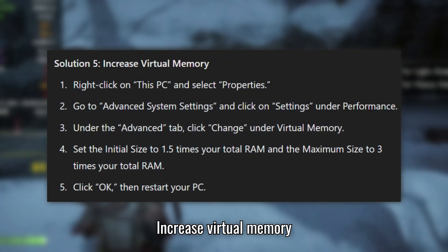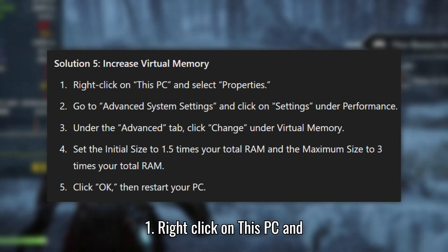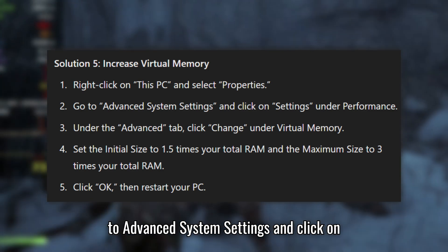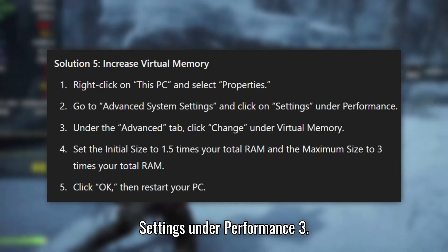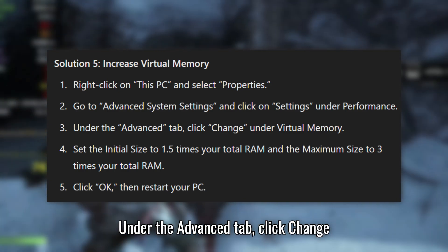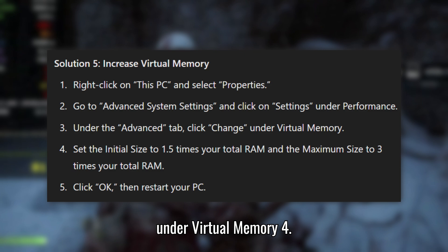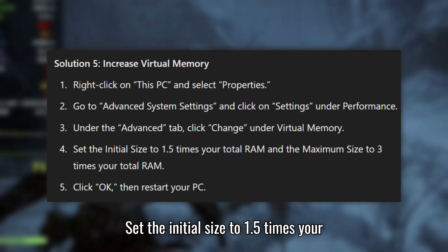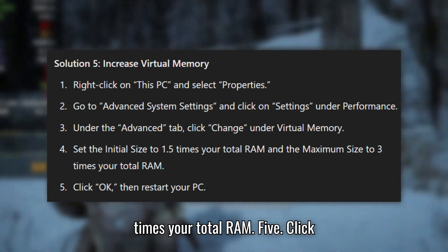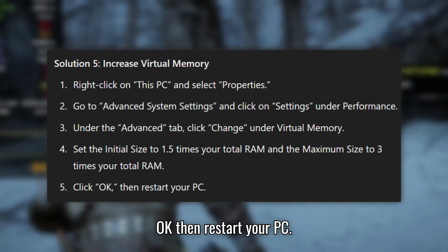Solution 5: Increase Virtual Memory. Right-click on This PC and select Properties. Go to Advanced System Settings and click on Settings under Performance. Under the Advanced tab, click Change under Virtual Memory. Set the initial size to 1.5 times your total RAM and the maximum size to 3 times your total RAM. Click OK, then restart your PC.